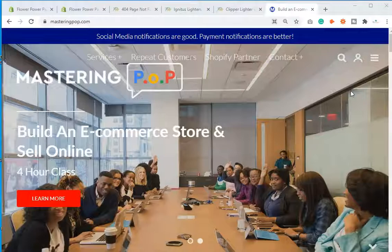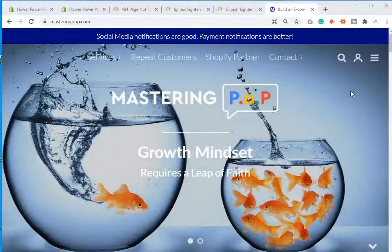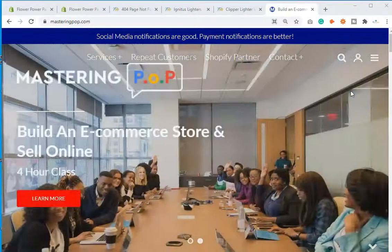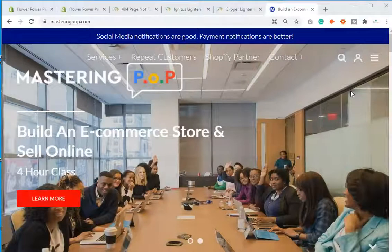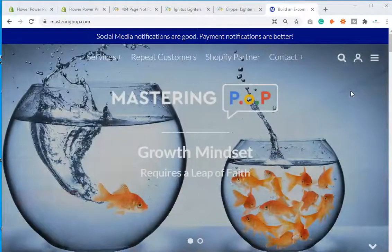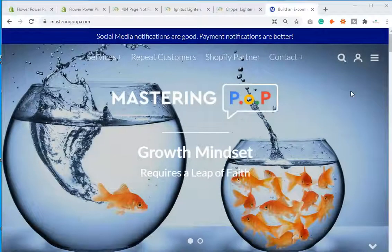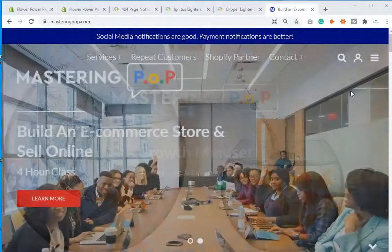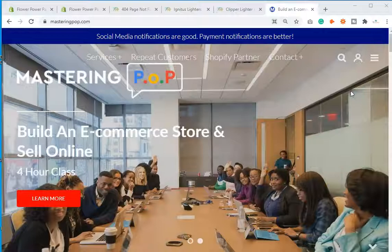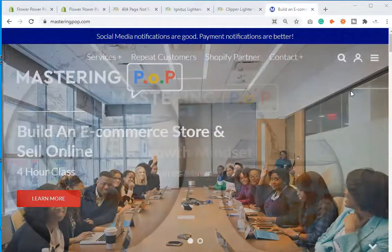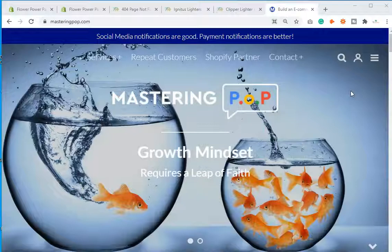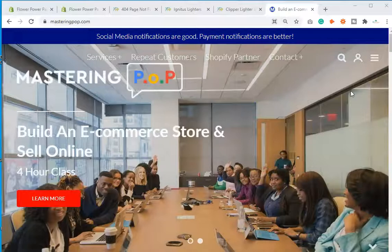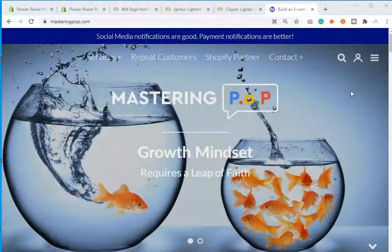We all have 404 errors on our websites — they happen. You either have a product page that you've deleted, and if you don't fix it — meaning you don't redirect it to another page, a similar product, the home page, or a collection page — then you will have a 404 error page, which is a broken link. A broken link simply indicates that the web page you're trying to reach can't be found.